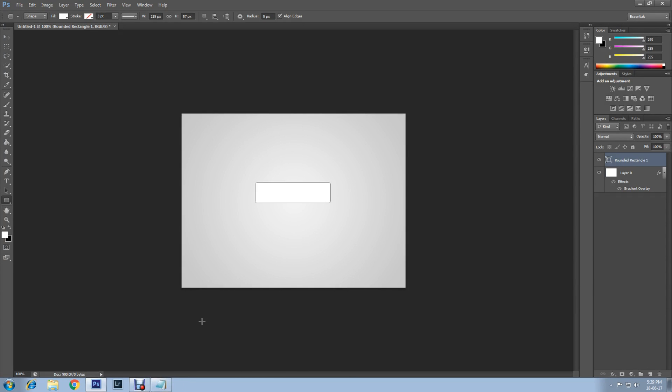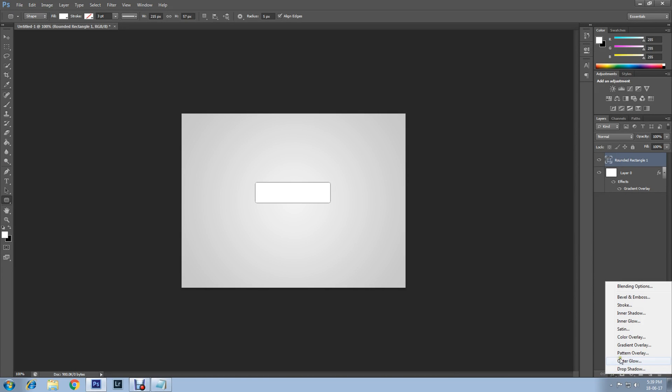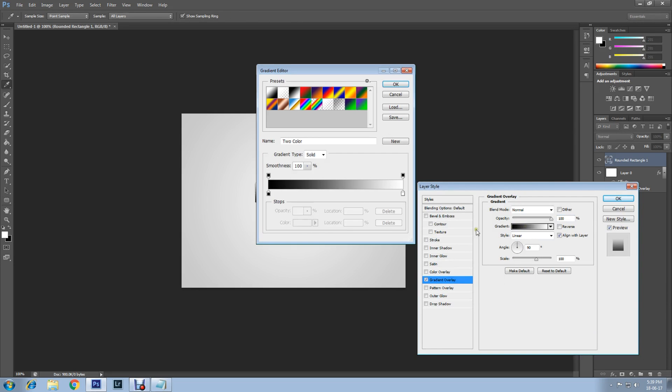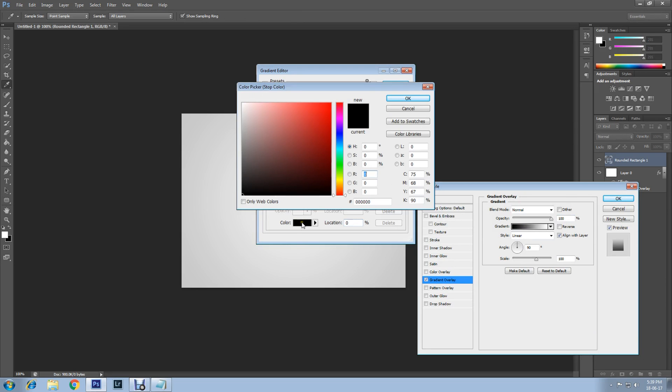Now apply Gradient Overlay. Select the rounded rectangle layer. Click on this FX icon, then select Gradient Overlay. Now click on this gradient, then left side color stop, then color, and set the color to dark blue.